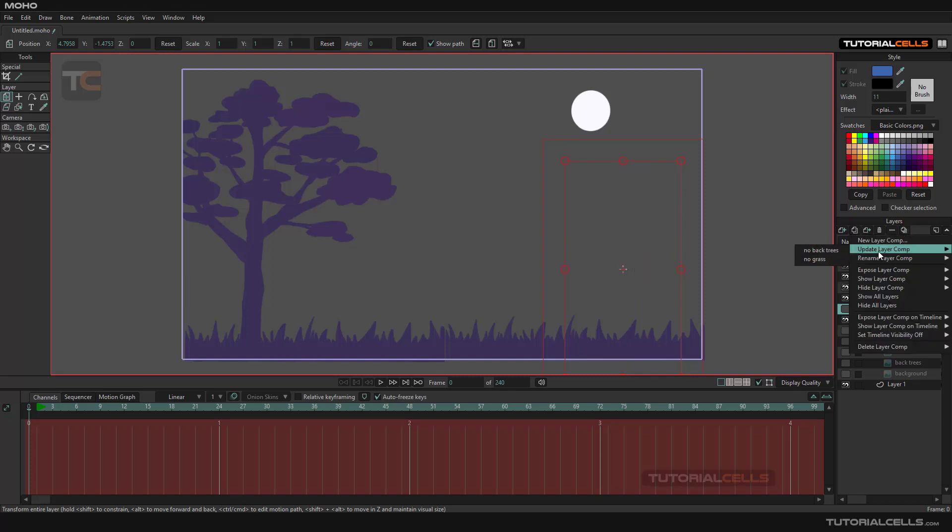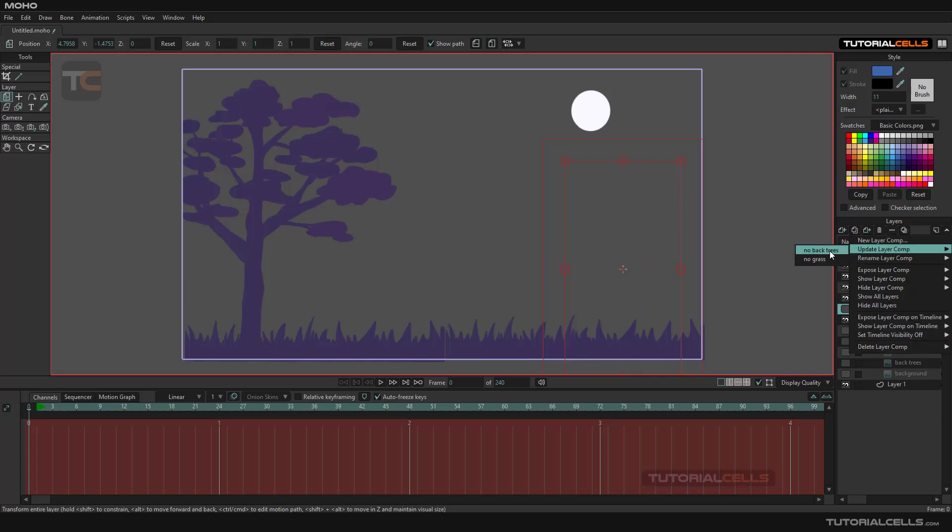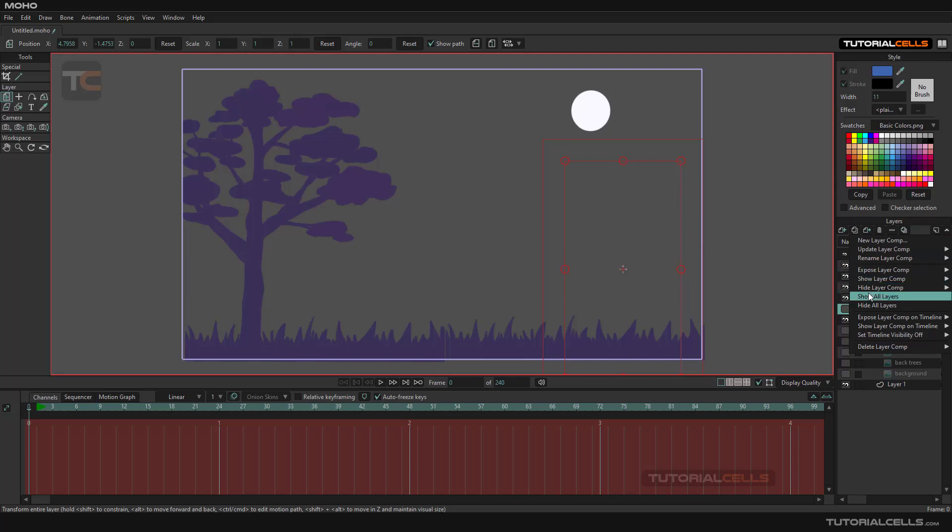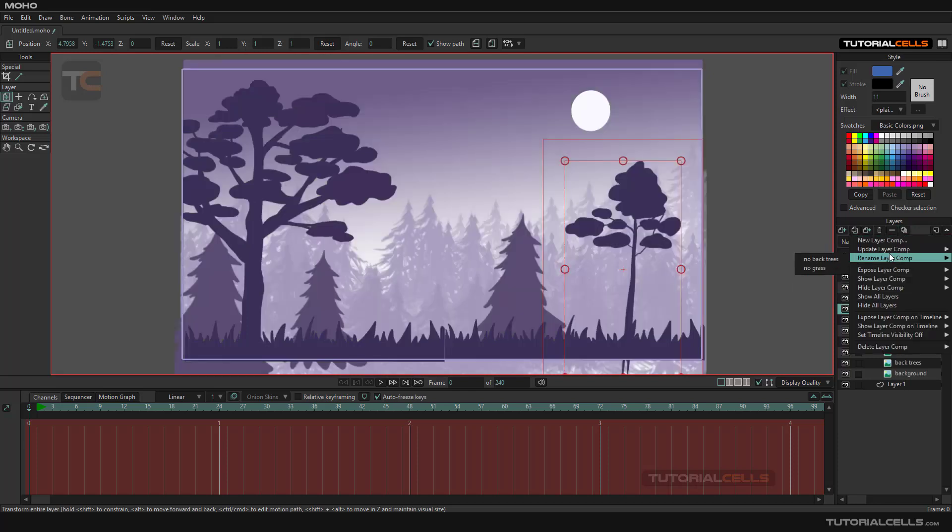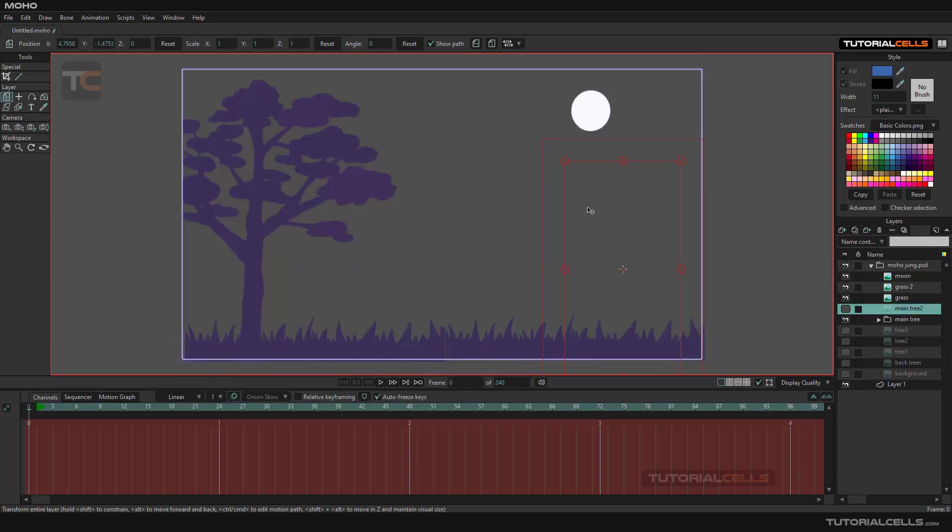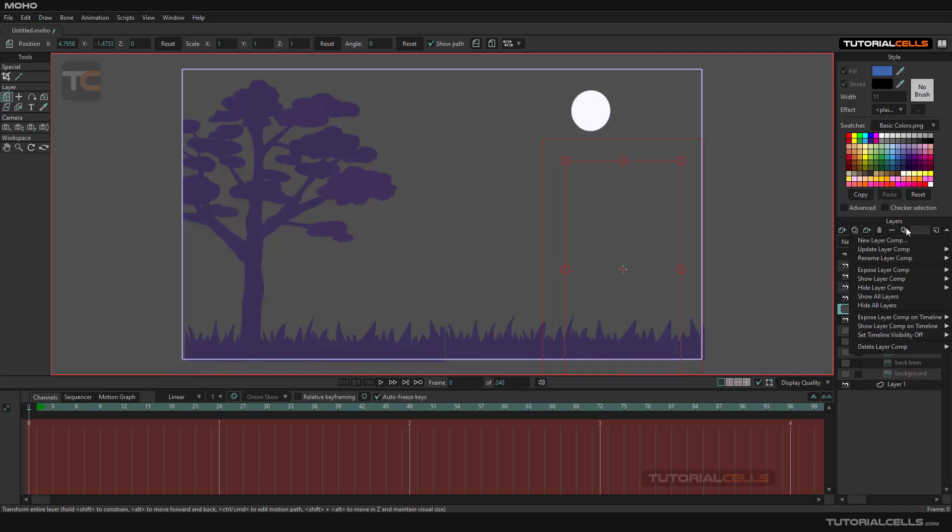As you can see, it's unhidden in that composition. If you want, you can show all again and call your no background. As you can see, this tree will be disappeared because it's updated and go to that layer composition.